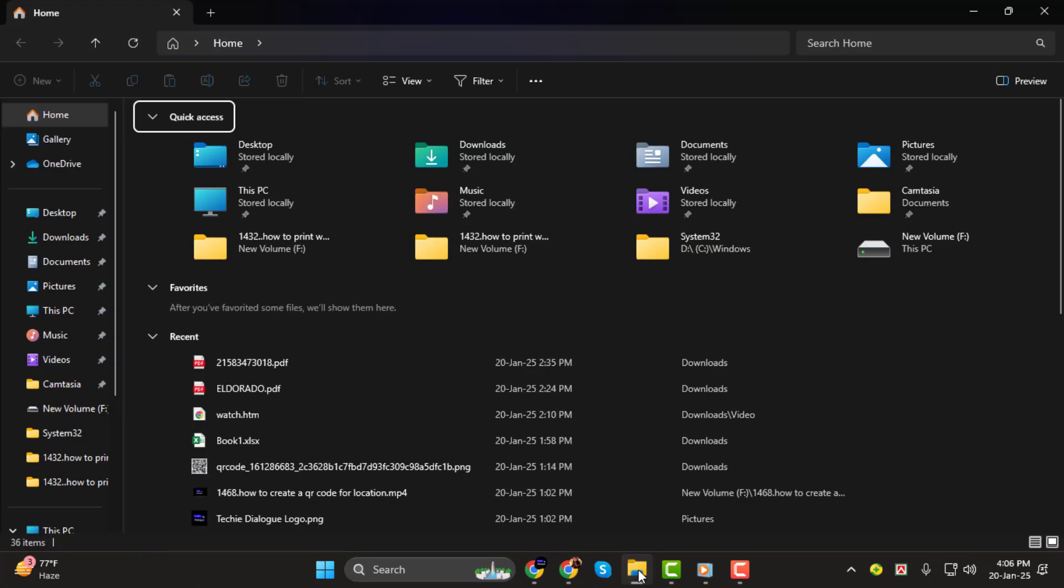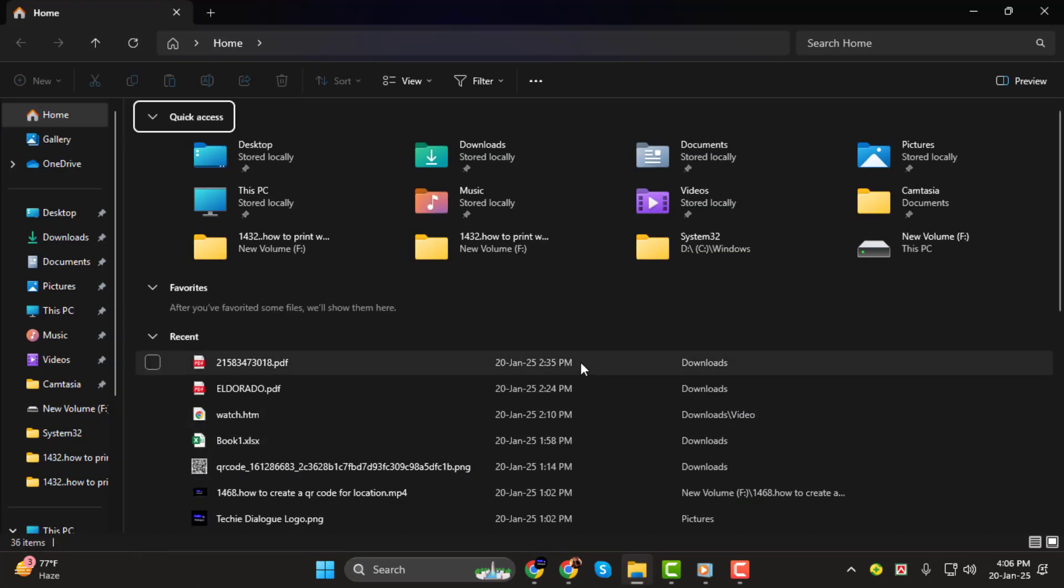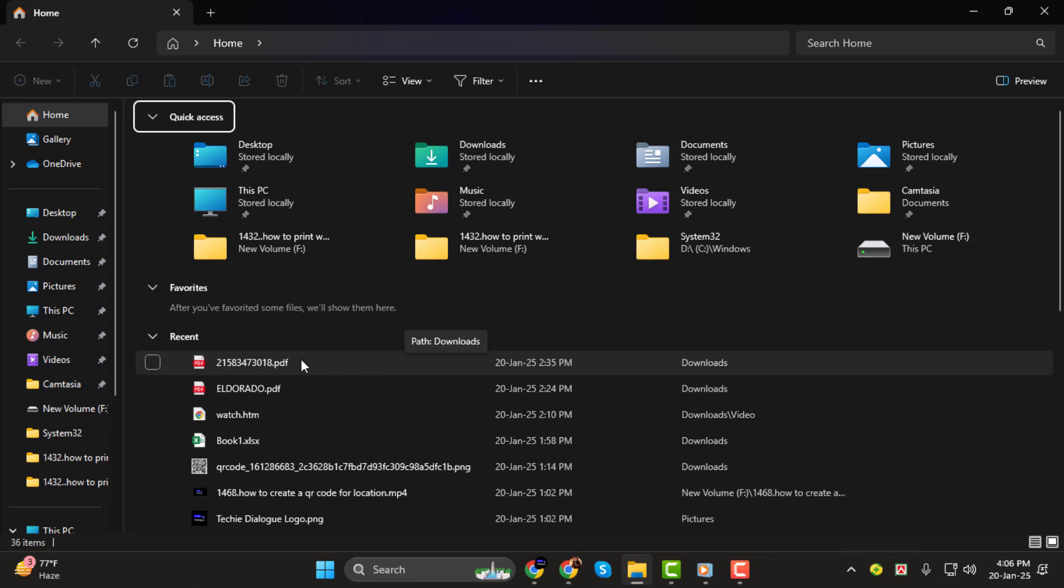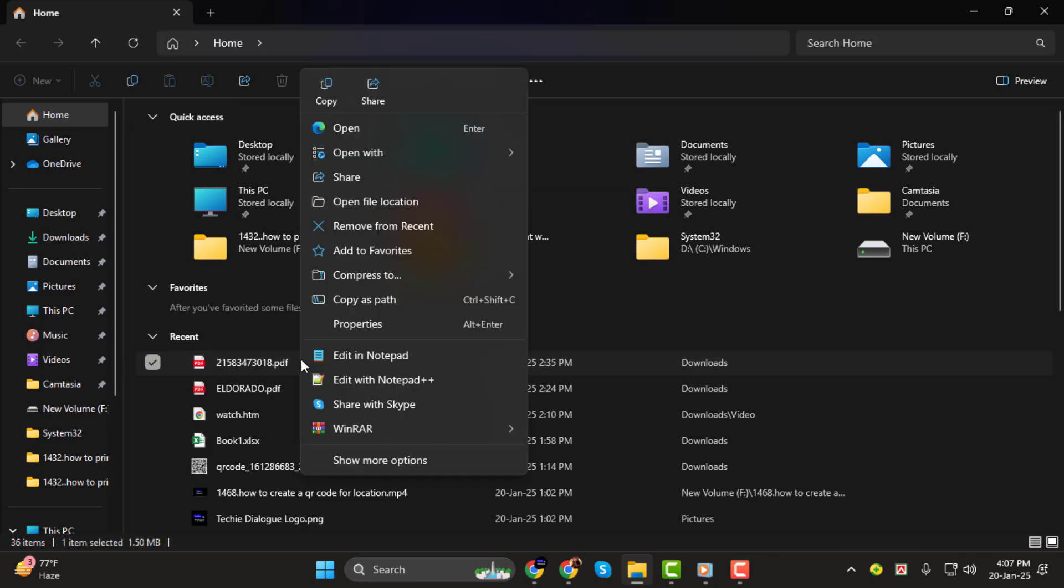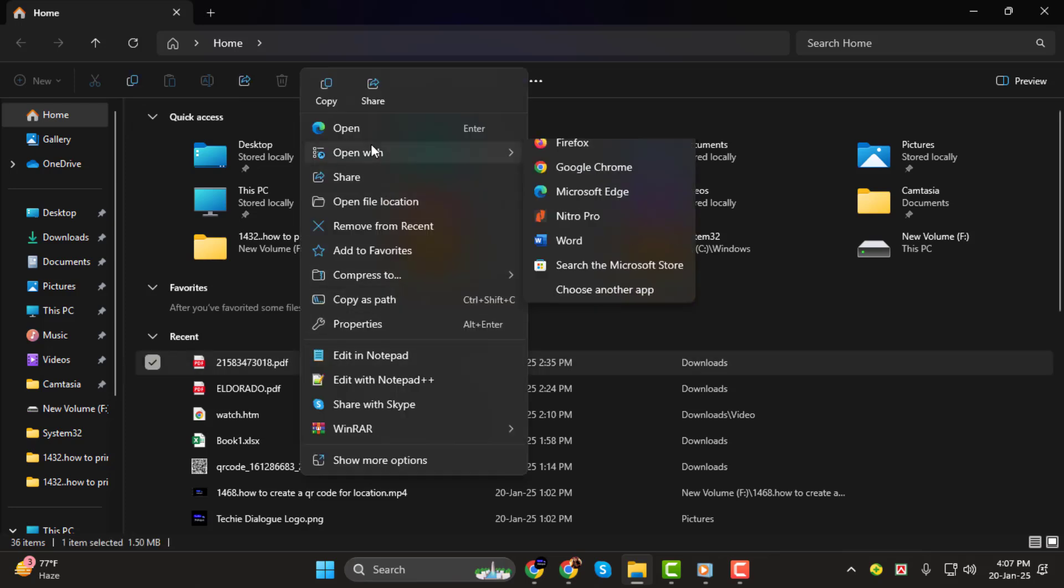Step 1. First, open File Explorer and locate your PDF file. Right-click on the PDF file and choose Open with Microsoft Edge to open it in your browser.